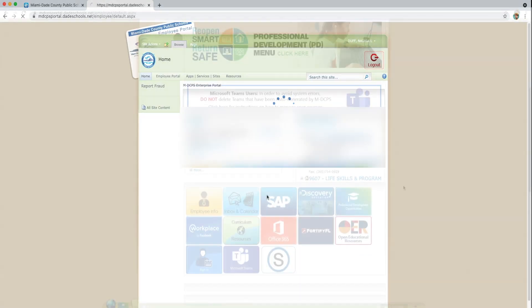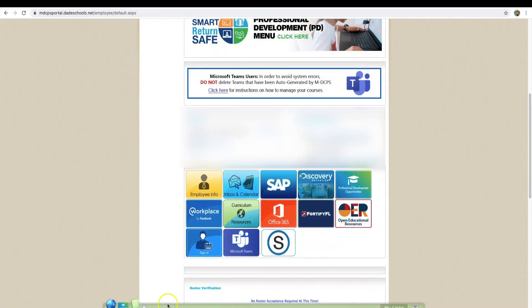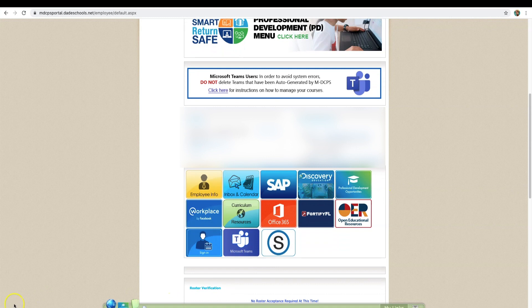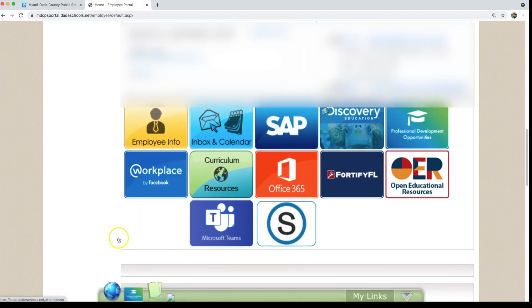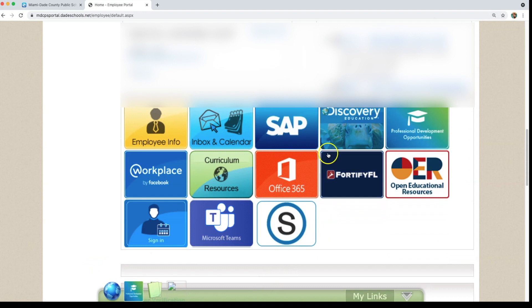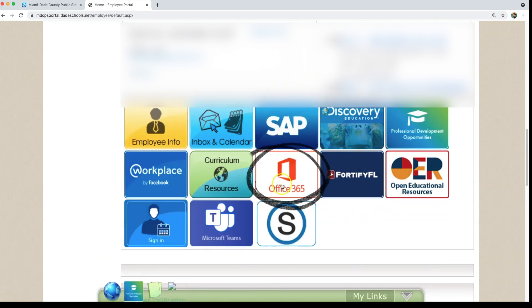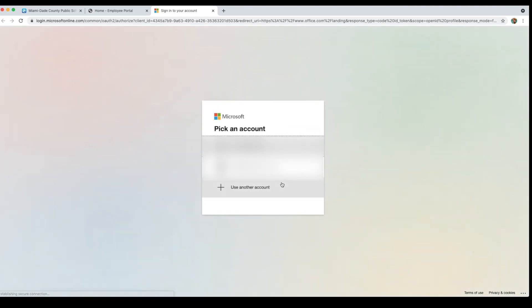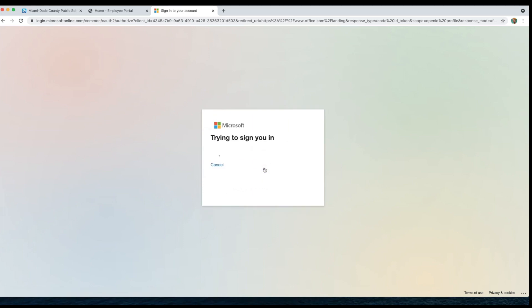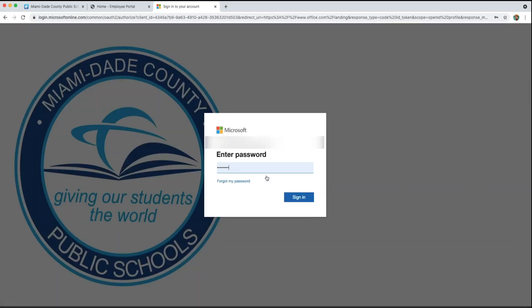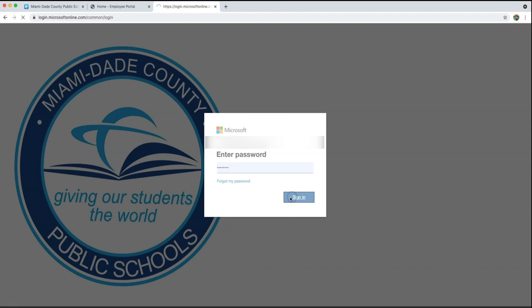On your Portal login, find the Microsoft Office 365 logo. Click it. This will take you to a login for your district-provided Microsoft 365 account. Use your employee number at dateschools.net to log in with your Portal password.